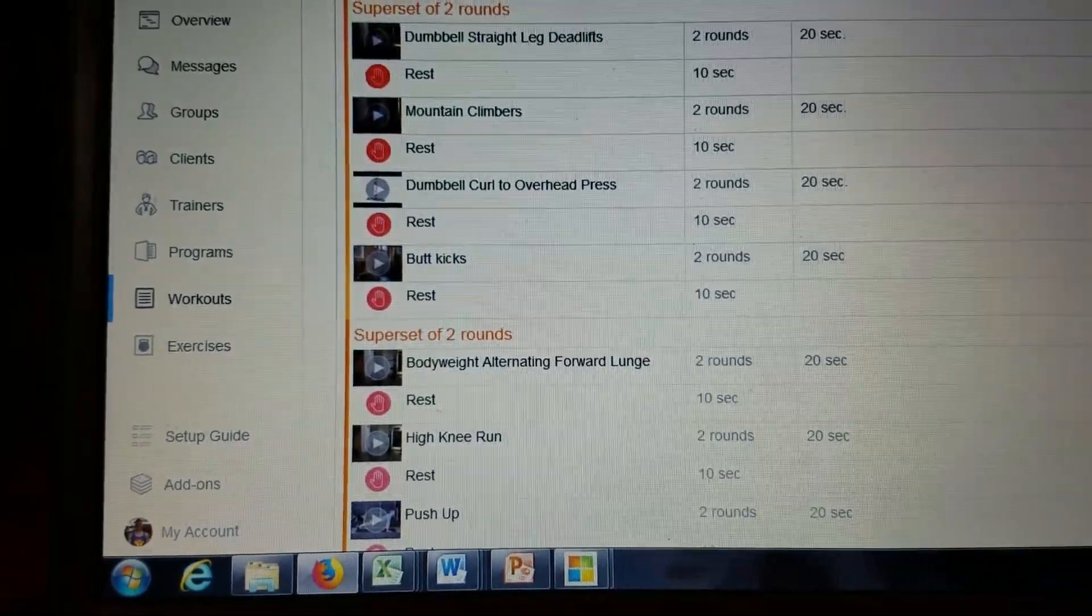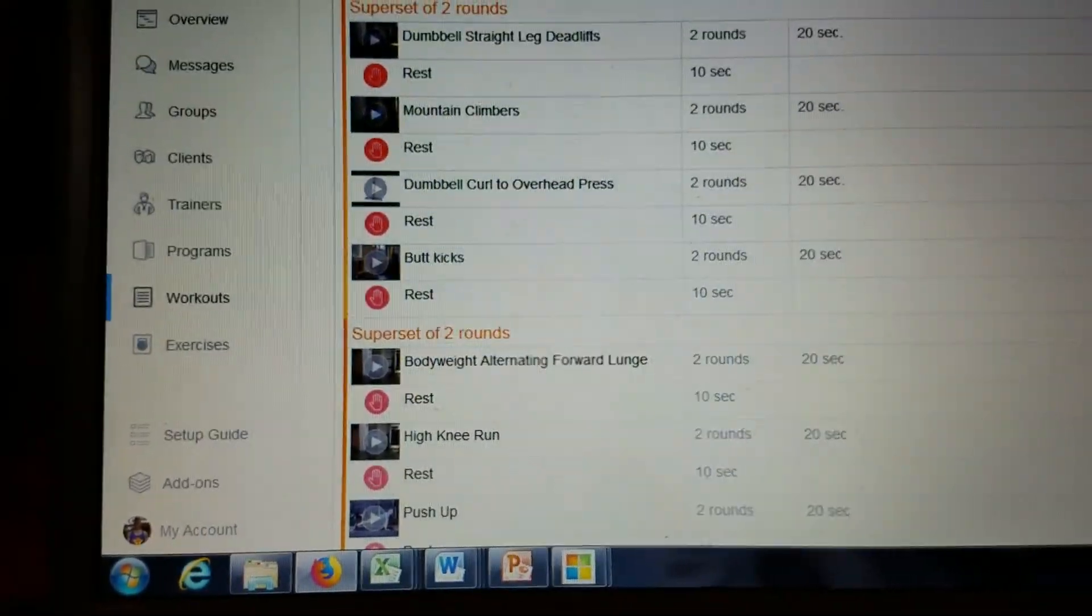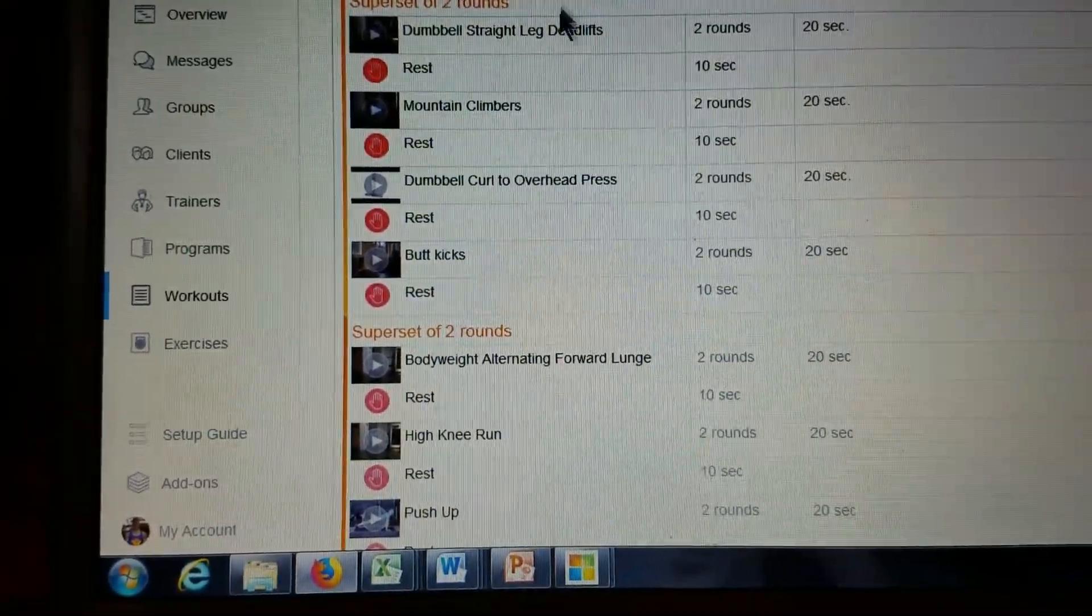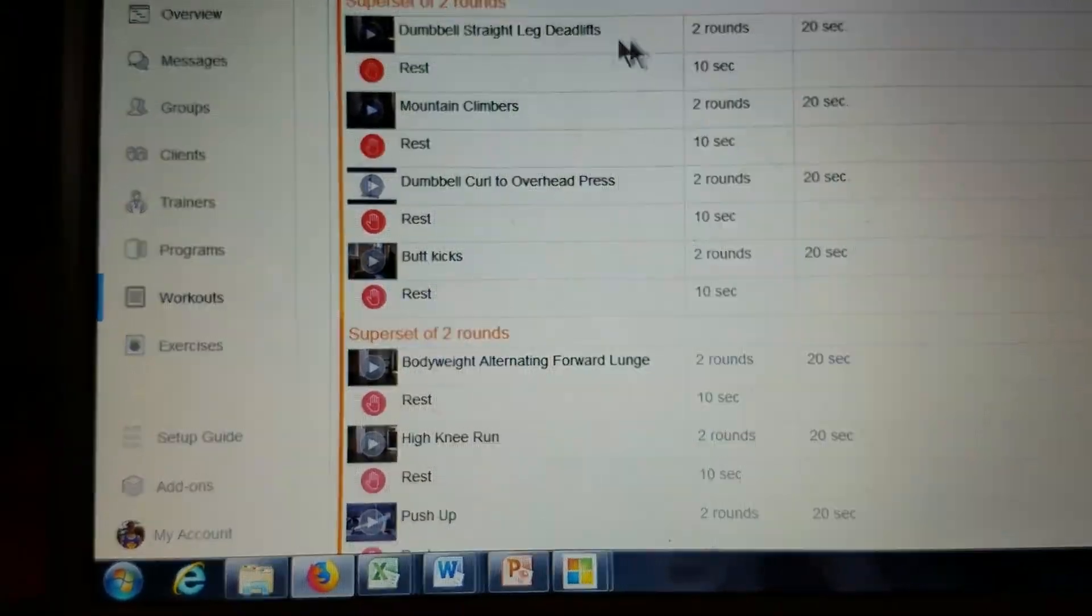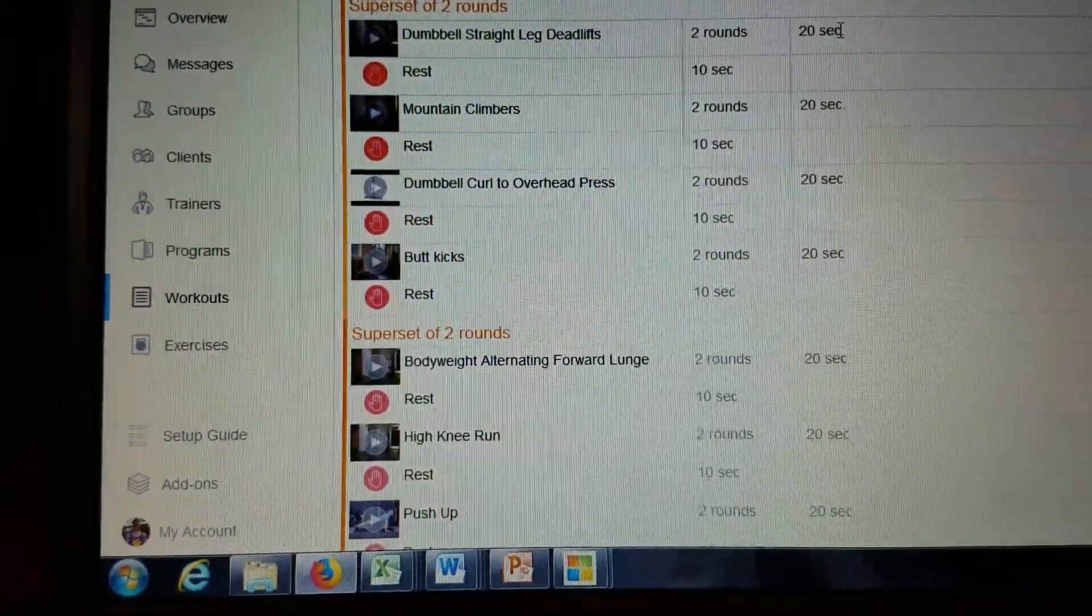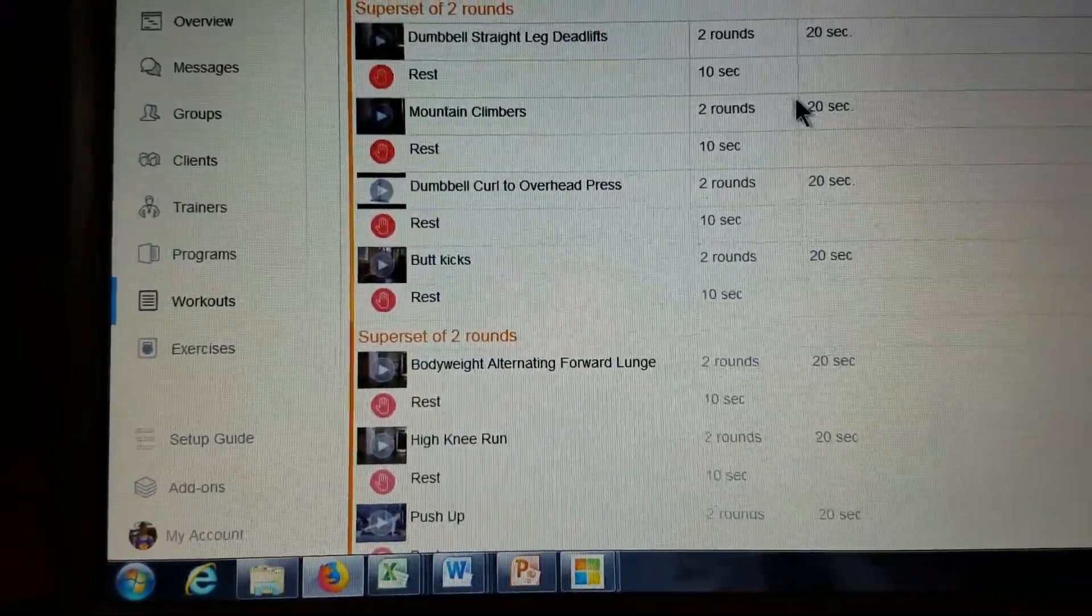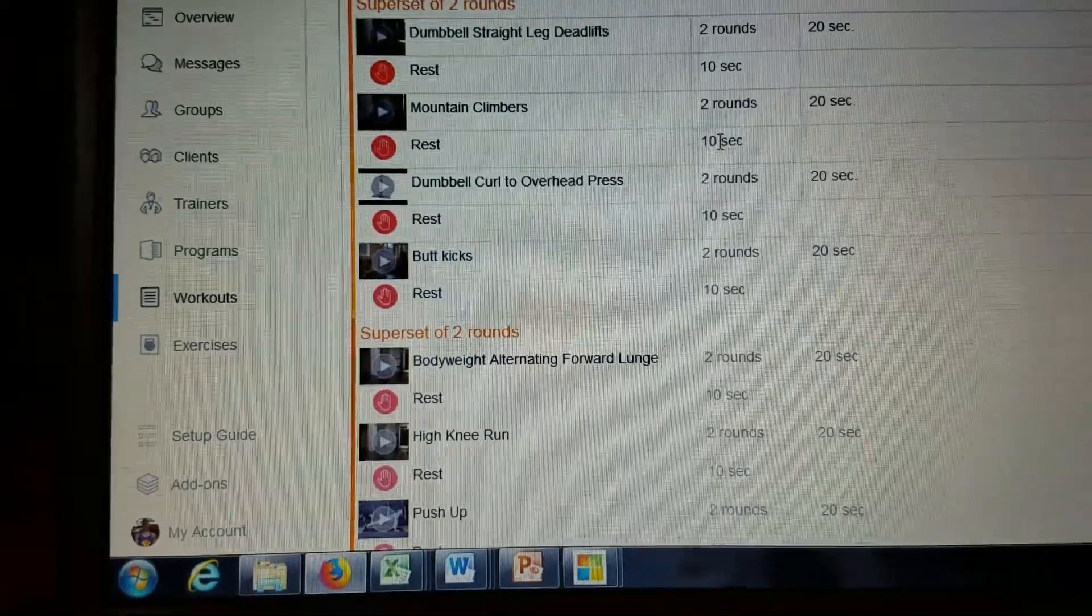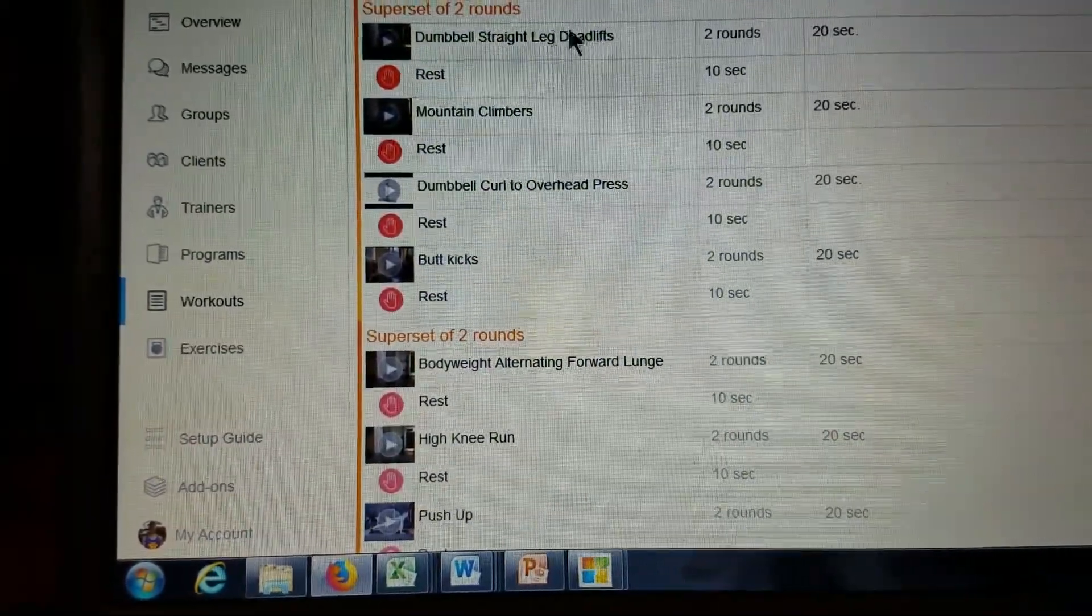So you see we completed two full rounds up there, but we're going to the next superset and immediately getting into those straight leg deadlifts for 20, rest for 10, mountain climbers for 20, rest for 10, so on and so forth.